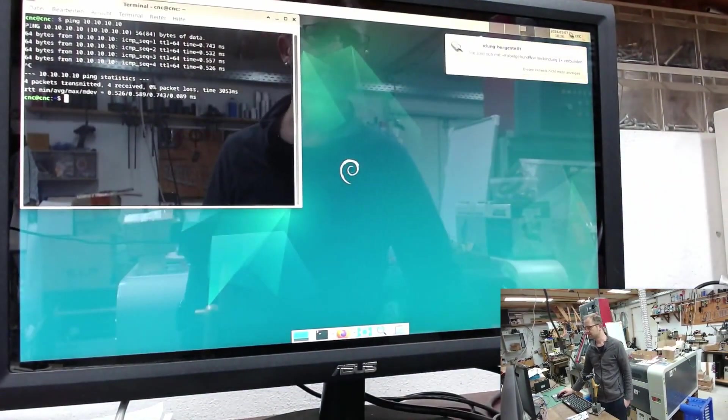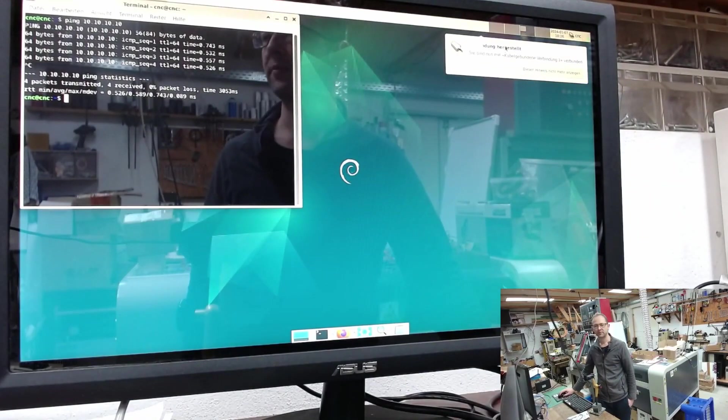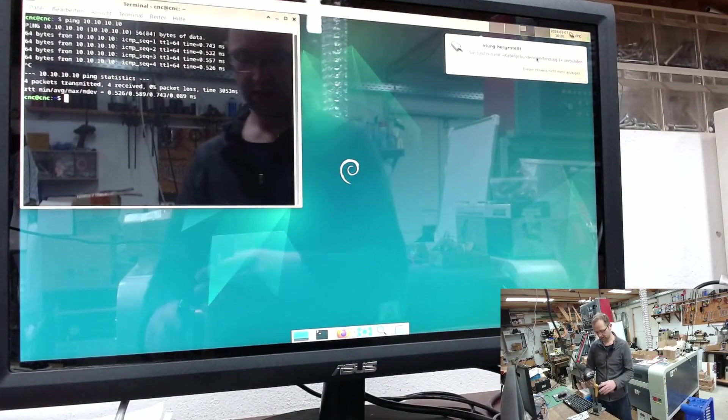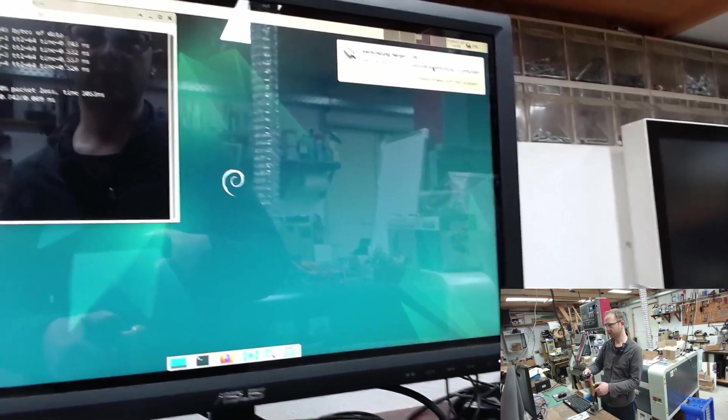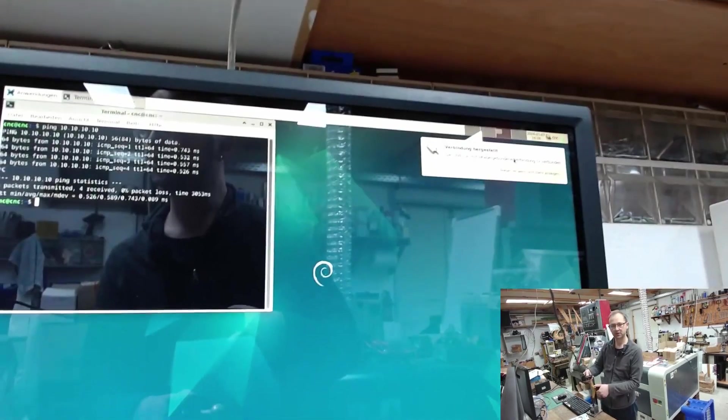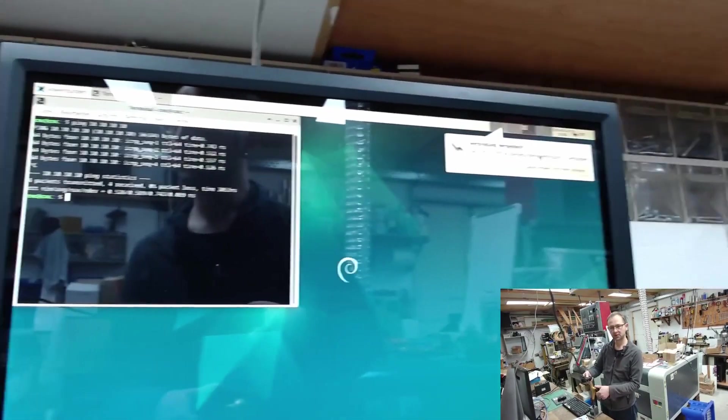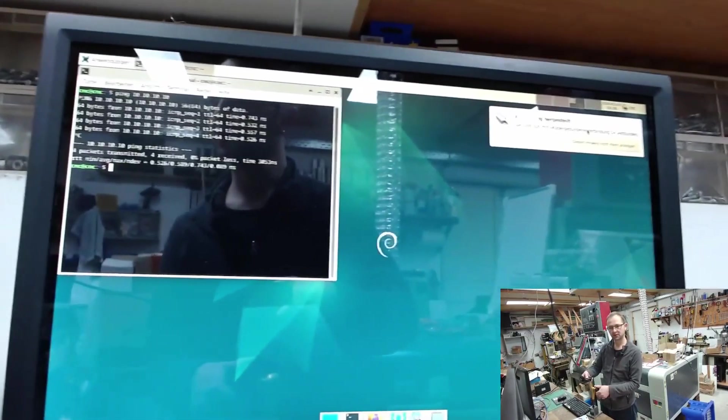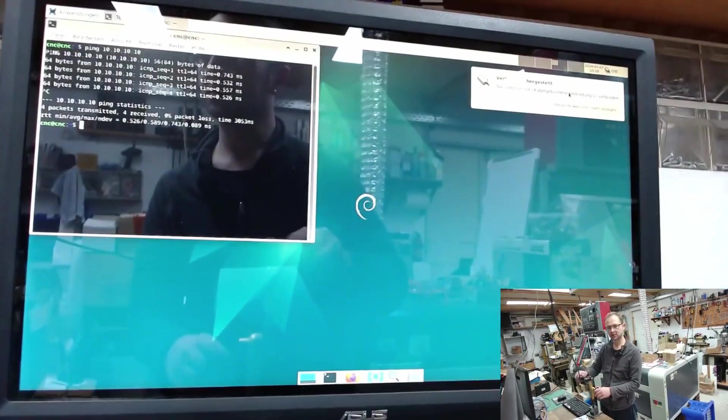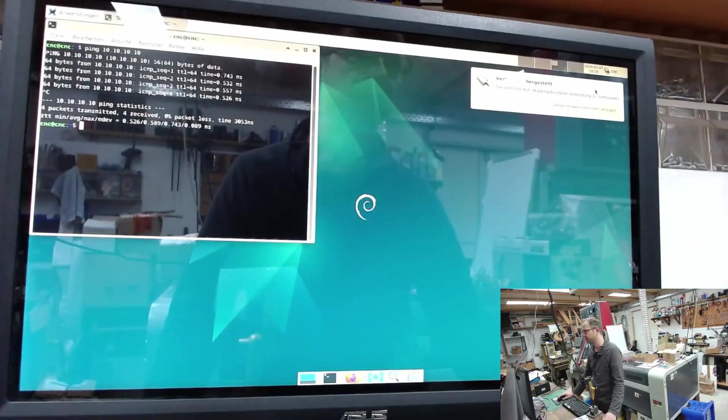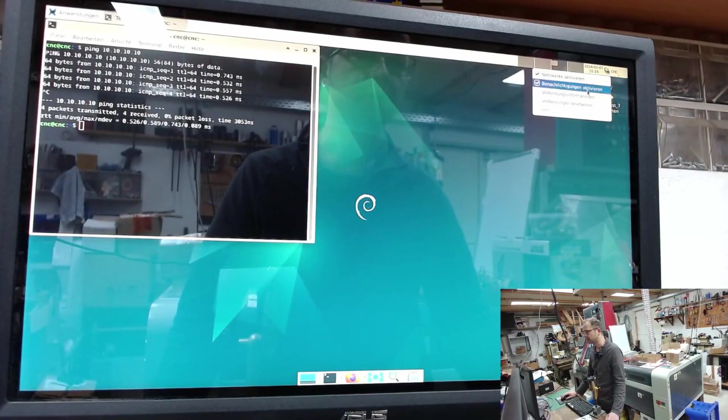And now we can already see that up here a cable is connected, a connection or a cable connection is made. So. I can edit them now.